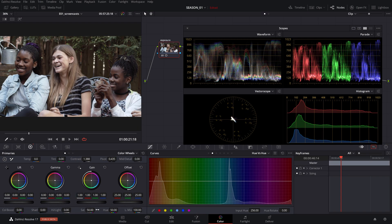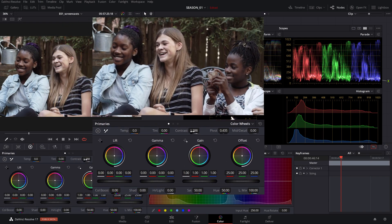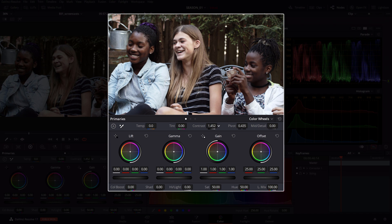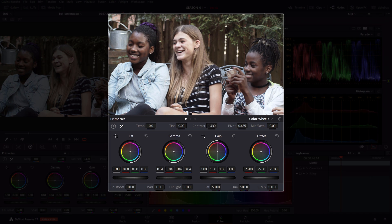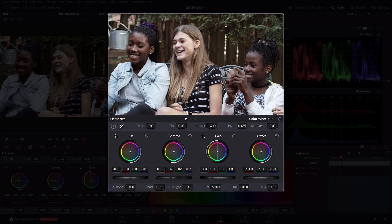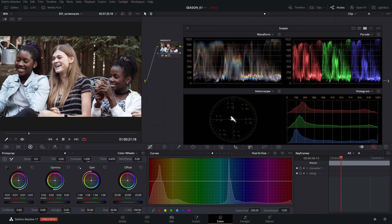For instance, if you need to rebalance the mid-tone luminosity in the skin tone after a contrast adjustment, use the gamma master wheel to adjust it. Use the lift to dial some depth in the shadows or the gain to add brightness.